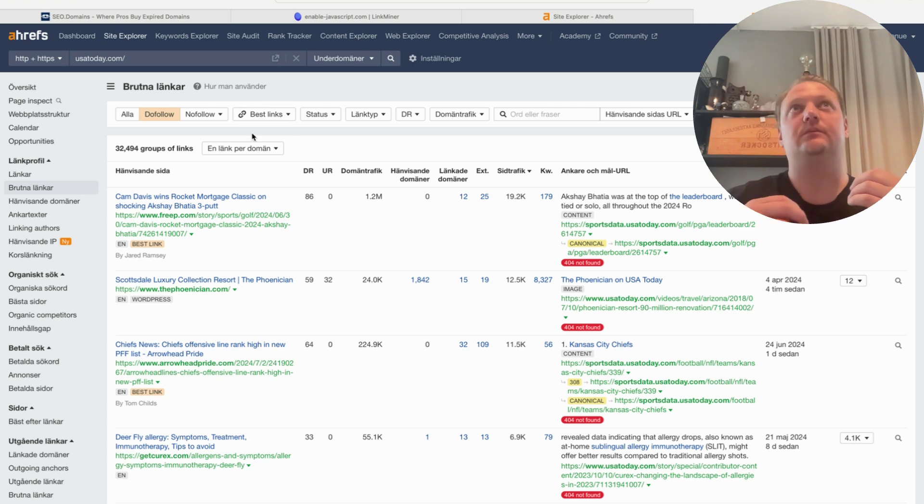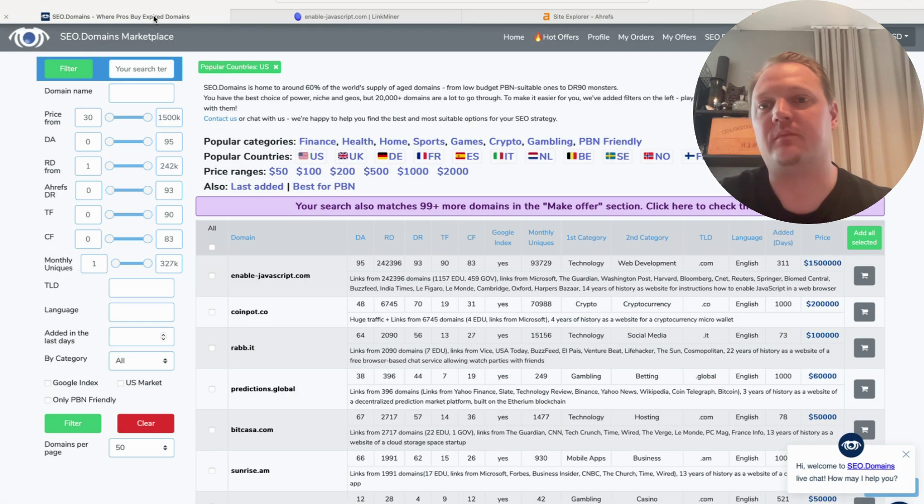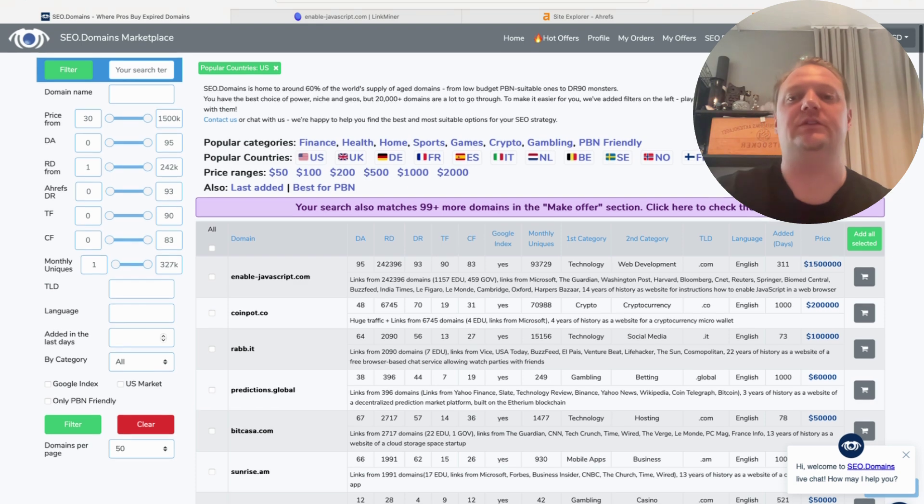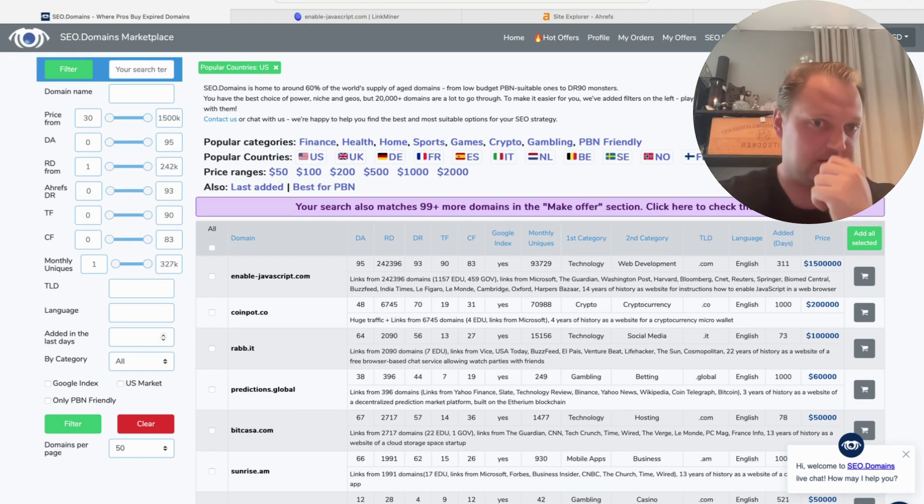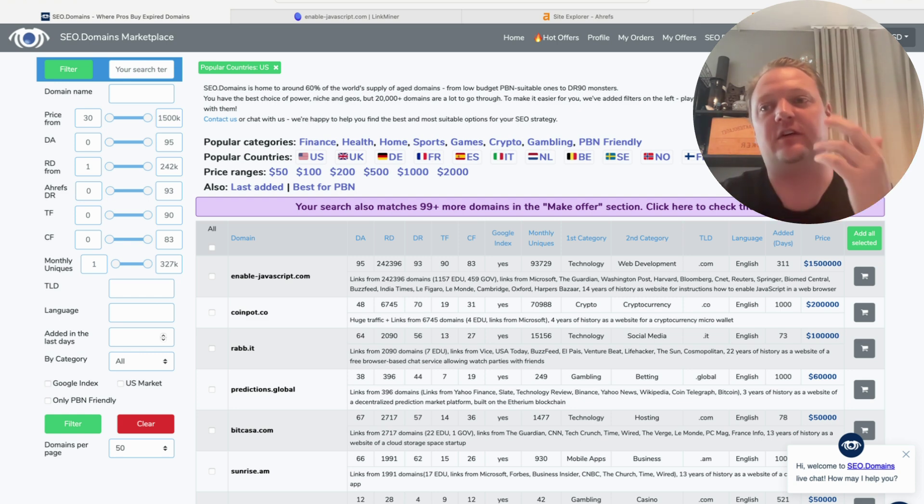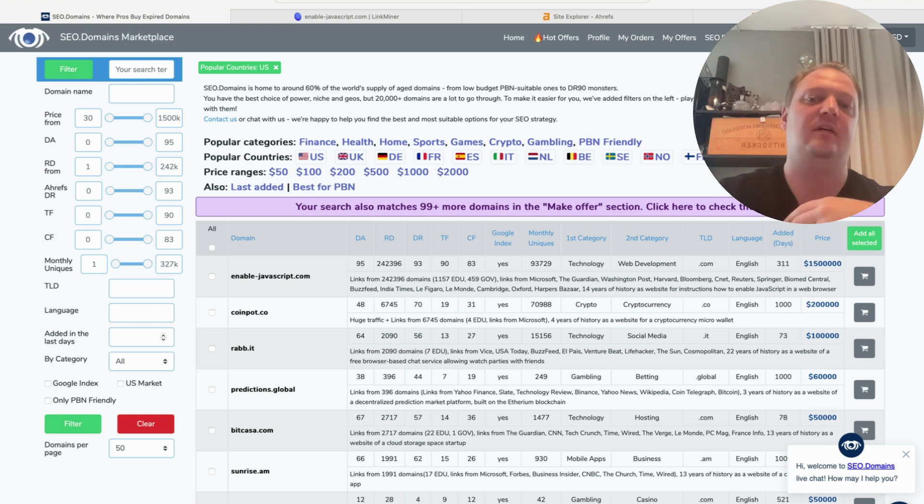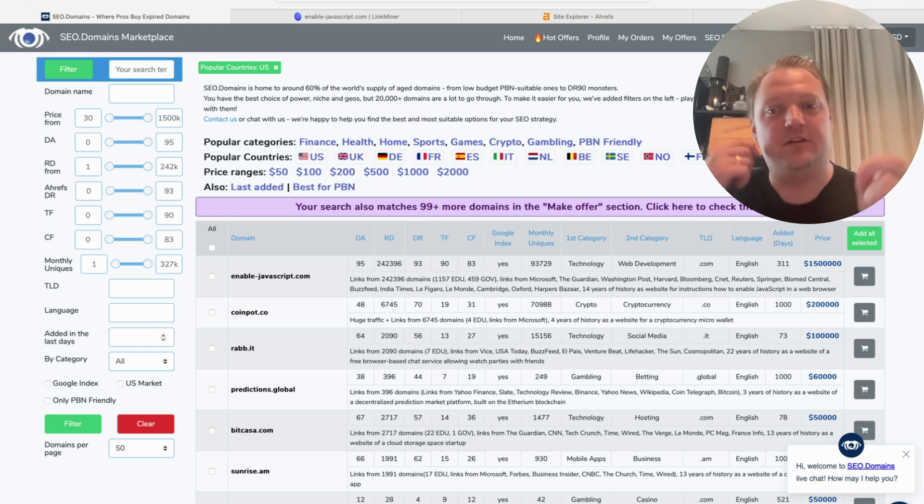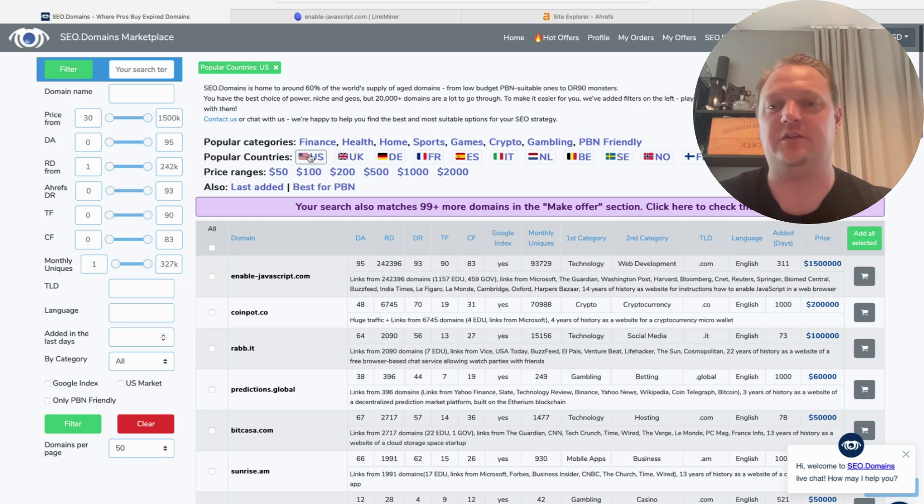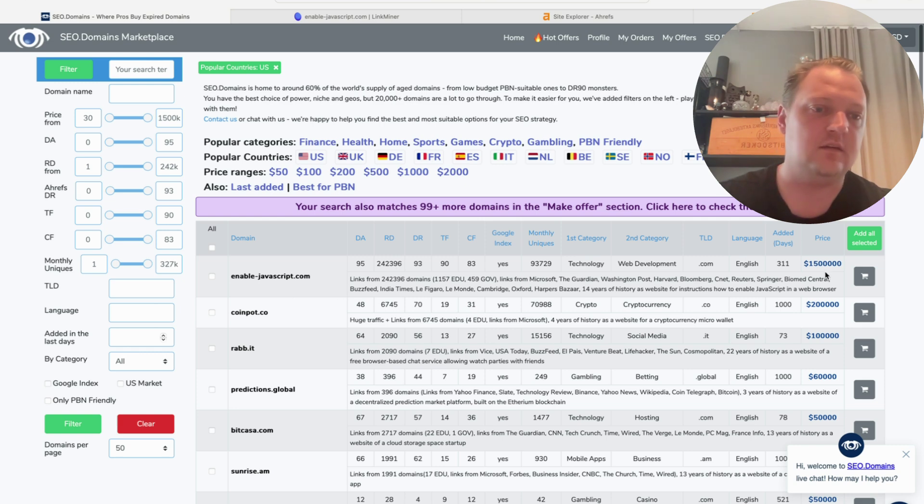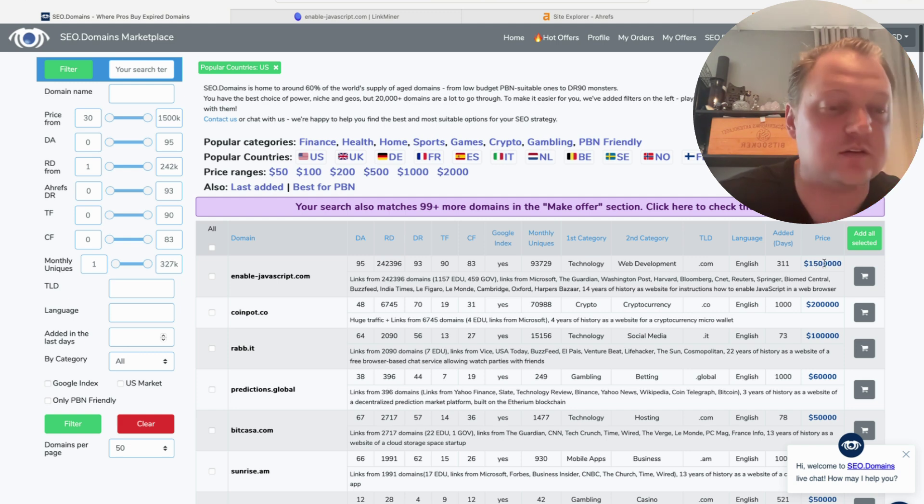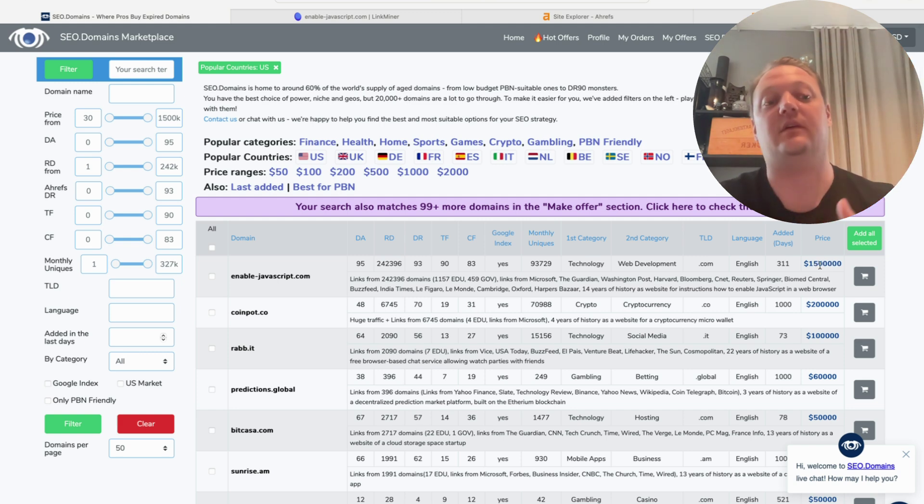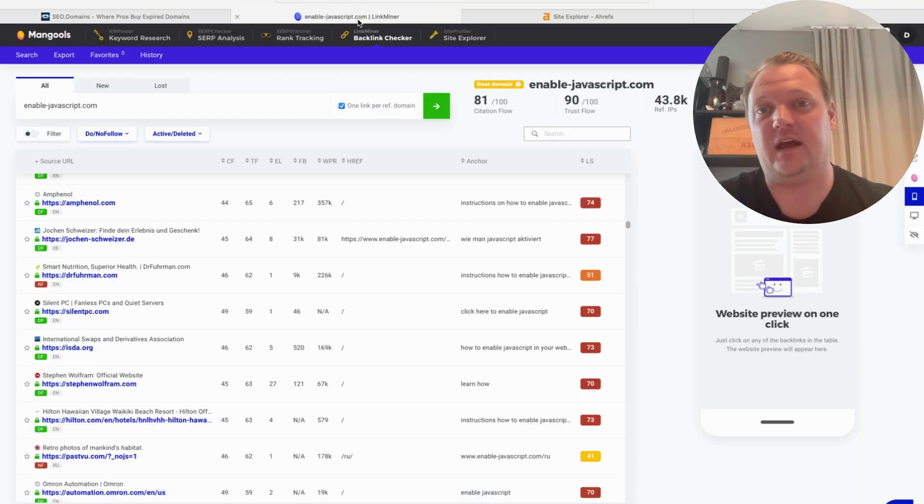What you can do instead is use a cheaper tool like Mangools or something. I'm going to show you this really good hack. You go to a domain marketplace—this is a place where you buy expired domains. For example, SEO Domains has thousands of expired domains you can buy. But you're not going to buy the domains—you're going to look at the link profile. For example, I took enablejavascript.com. Buying this domain costs $1.5 million. We're not going to buy it for $1.5 million, that's just insane.